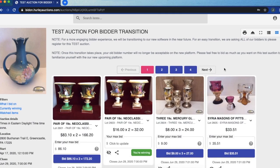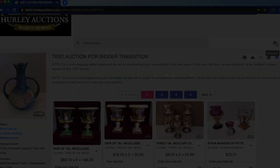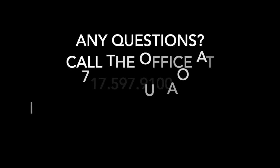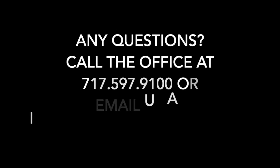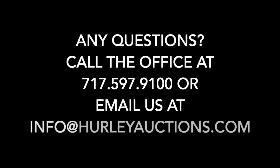If you wish to log out you'll just click that top right hand icon as a silhouette of an individual. If for any reasons you have any questions please feel free to call us at the office. You can reach us here at our phone number at 717-597-9100 or you can always send us an email at info@hurleyauctions.com. Thanks for watching!